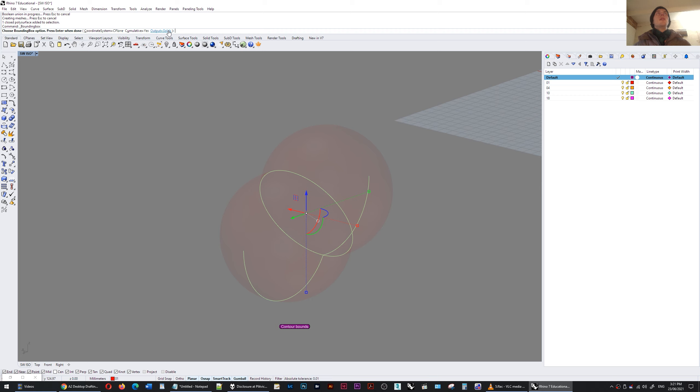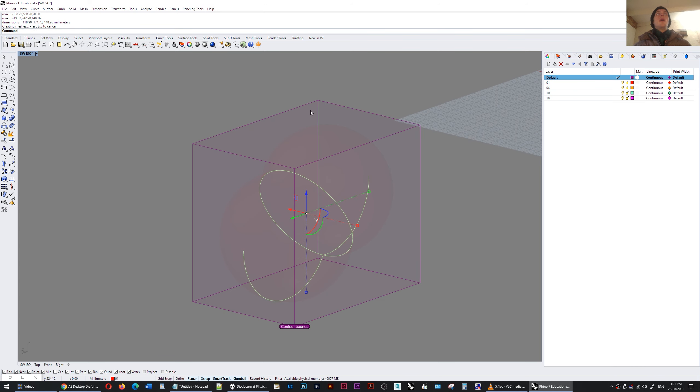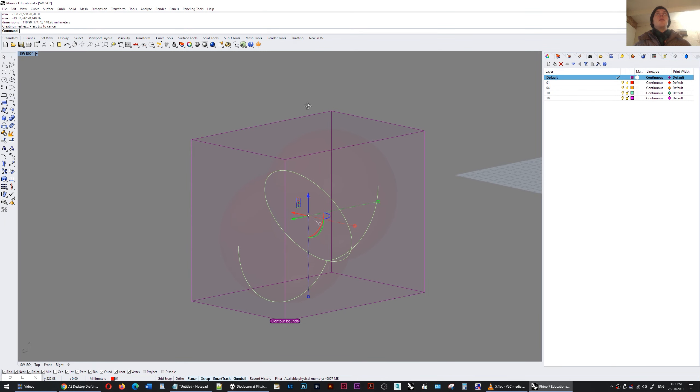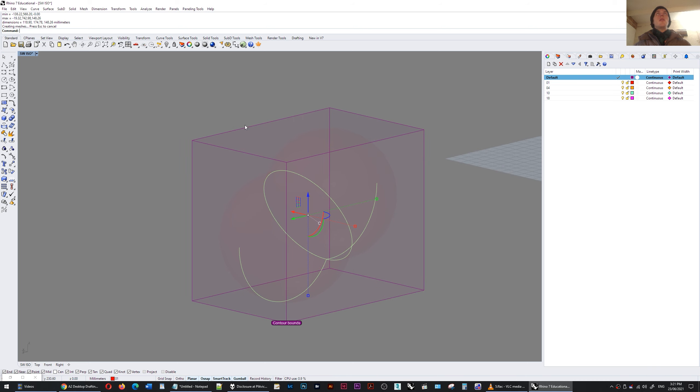I'm going to output it as a solid and I'm going to use a current construction plane for that box to be created. So I'm just going to press spacebar and there you have it. So now I've got the bounds of this compound object.